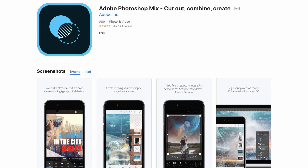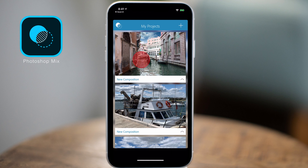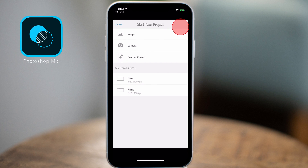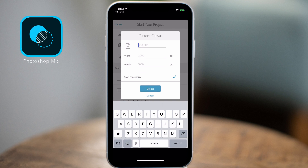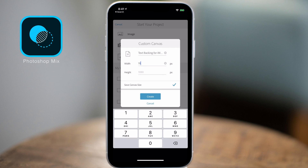To get started, we're going to download Adobe Photoshop Mix, which is a free application available on the App Store. Once downloaded, tap on the application and tap the plus button icon on the top right-hand corner. We're going to make our own custom canvas, so tap on the custom canvas icon. In the pop-up screen, enter a title for your canvas and put the dimensions of 1920 by 1080 as the canvas size for HD video. If you're working on 4K, enter 3840 by 2160, then tap the create button.